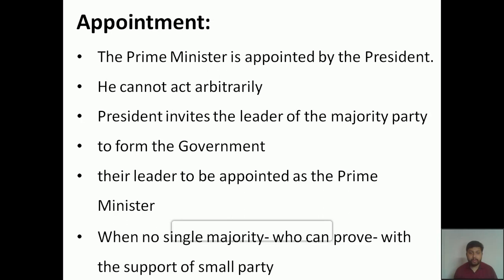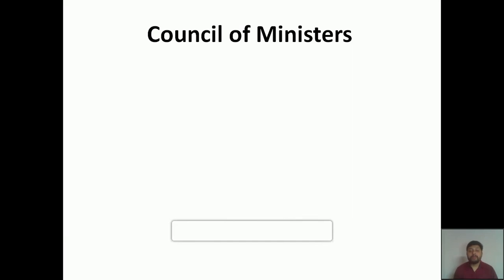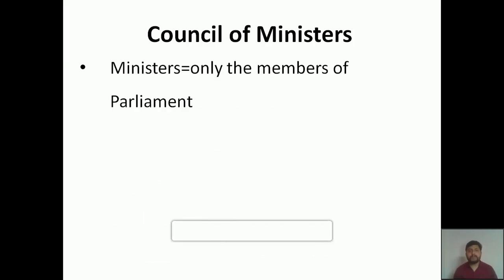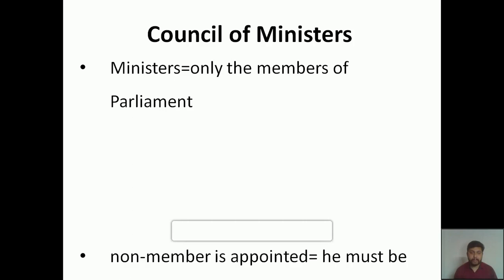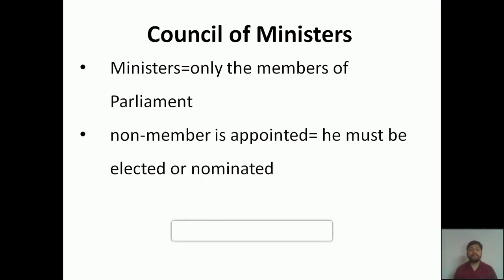Now we are going to discuss the council of ministers. Ministers are only the members of parliament — only members of parliament can become ministers or members of the council of ministers. Suppose a non-member is appointed as a minister; they must be elected or nominated. There are two specific points to clarify on this.